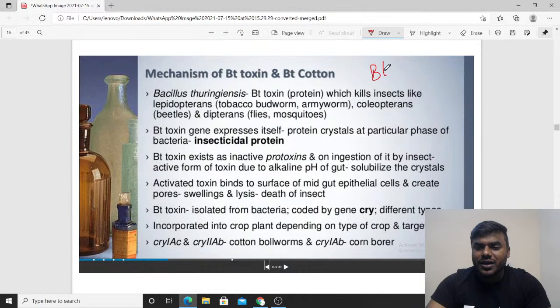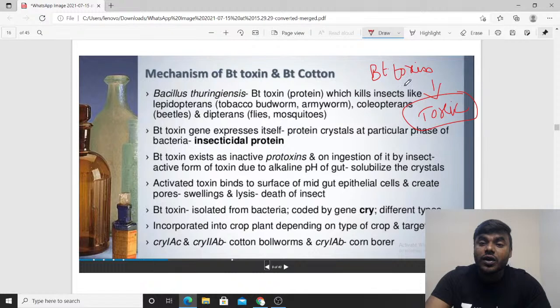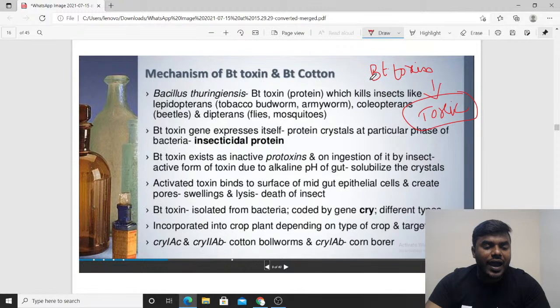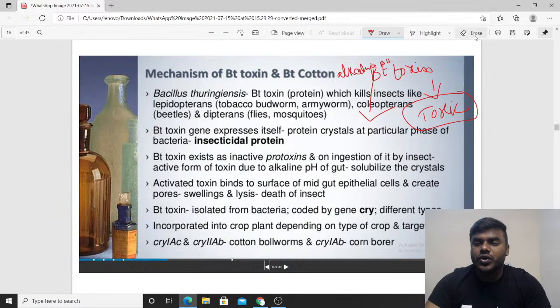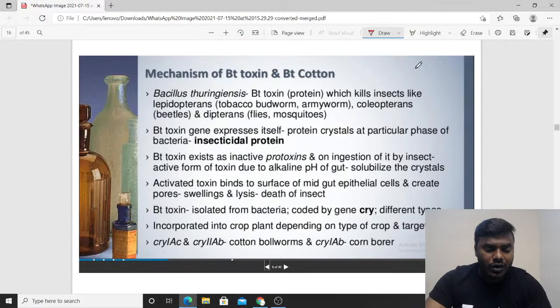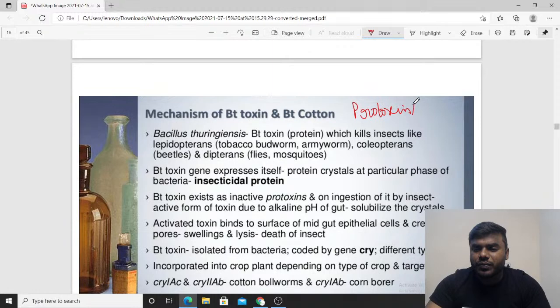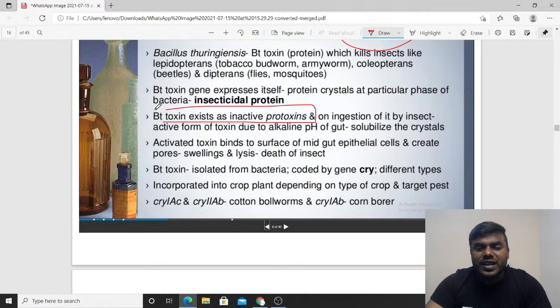Now let's understand the mechanism. You might ask: if Bt toxin is extremely toxic, why can it not kill the plant itself? The answer is that for Bt toxin to be active, it always requires alkaline pH. The Bt toxin is all the time inactive — it exists in a form called the protoxin form. In the plant body, it cannot show any effect at all.